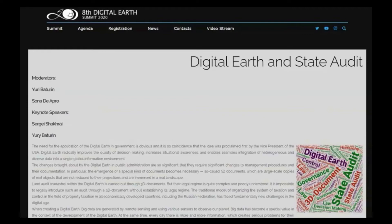Today, cadastre registration is still carried out based on the two-dimensional map. In Russia, separate projects are being developed for a three-dimensional representation of spatial objects and the creation of 3D models of sites, but a unified system has not yet been created due to the lack of a necessary legal framework.